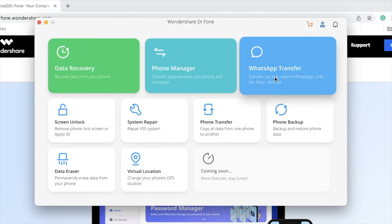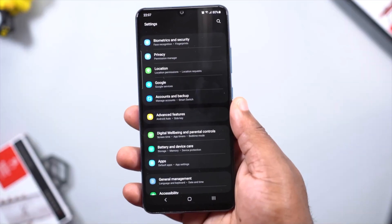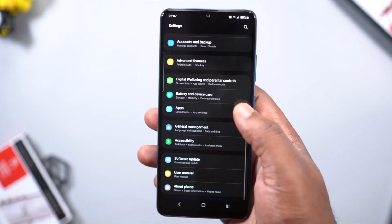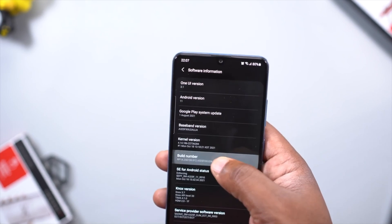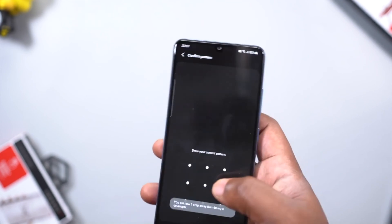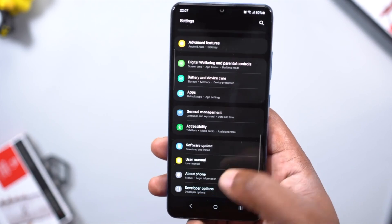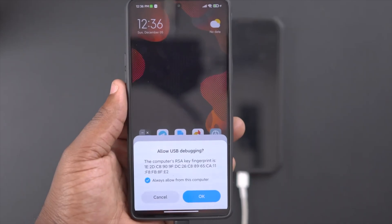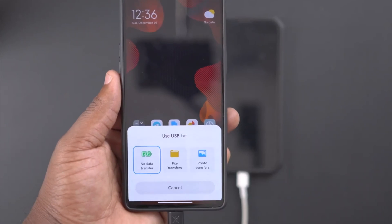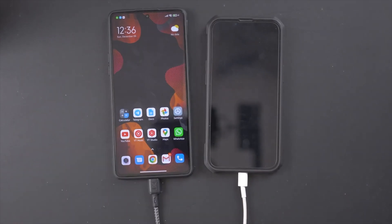On the Dr. Phone software, tap on WhatsApp Transfer, then click on Transfer WhatsApp Messages from one device to another. Connect your device to your MacBook. You will need to enter developer options to do this — go into your settings, tap on Phone, tap on System Information, and then tap on the build number five times. Then go back to your main settings where you can see the Developer Options, scroll all the way down and enable USB debugging. Now that both smartphones are connected to your computer, click on Transfer and follow the on-screen instructions.